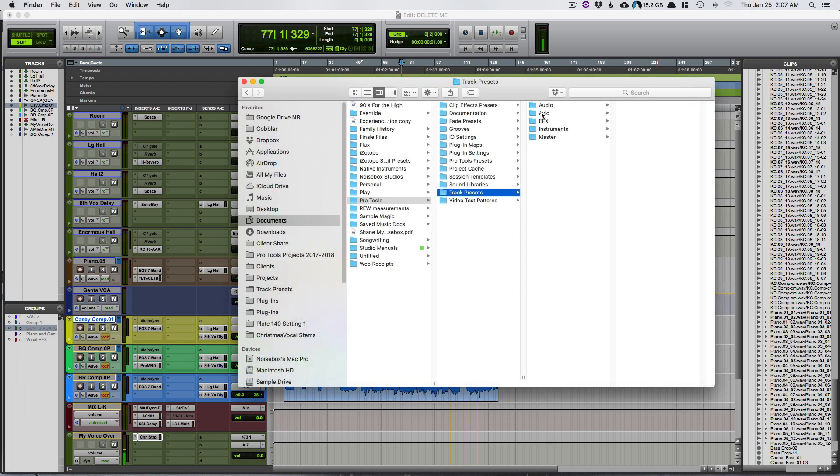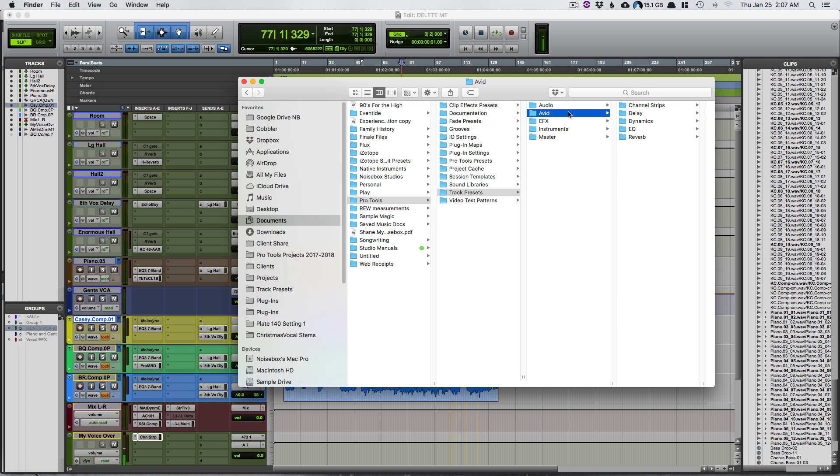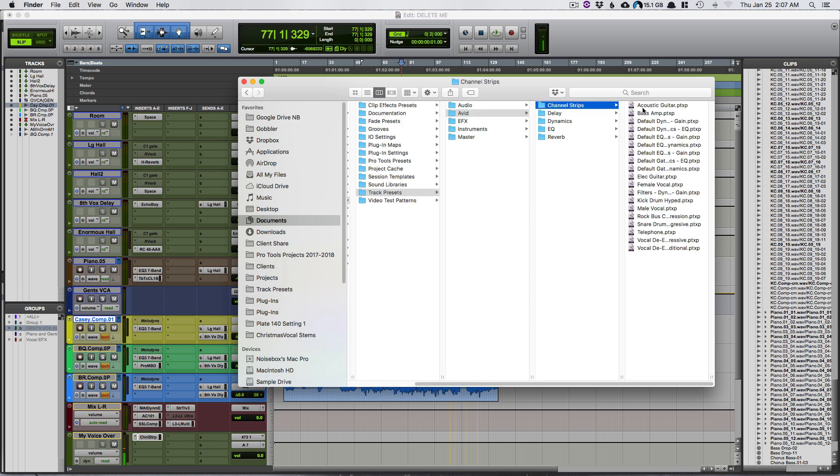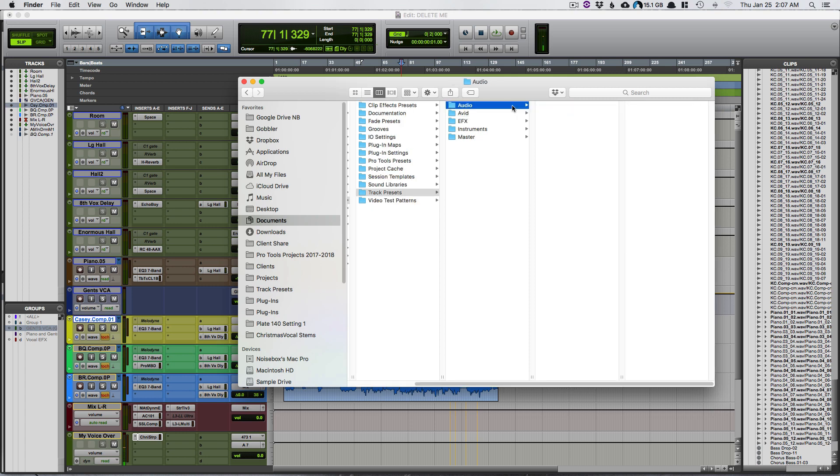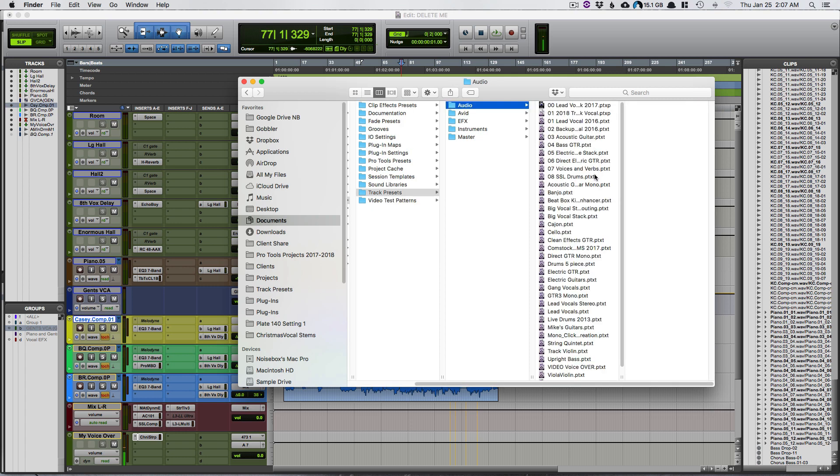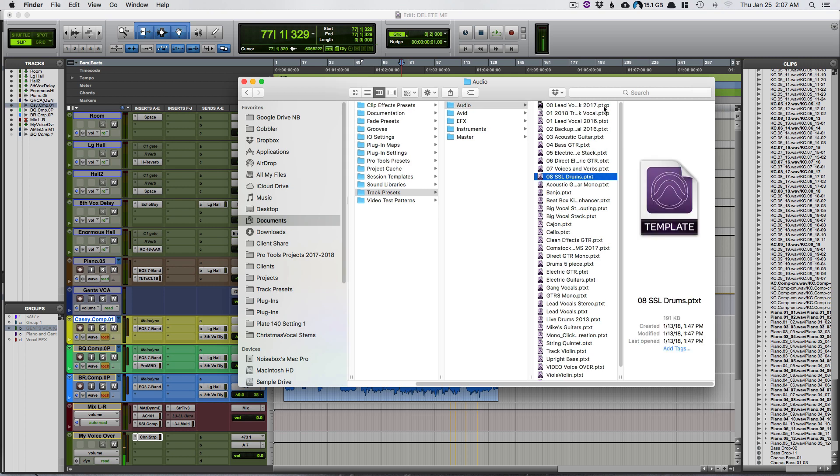In here when you installed this latest version of Pro Tools, you'll see you'll have audio. Avid has created a folder for you, and if you look at these they're all .ptxp, and all the previous ones that you've made.